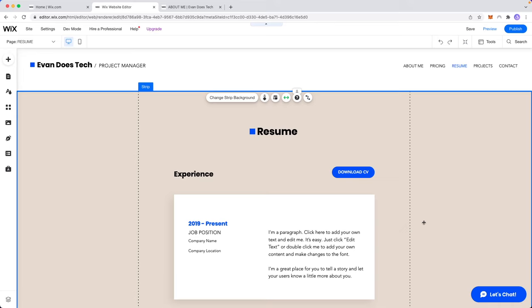Hey guys, Evan here. In this video I'm going to show you how you can add a slideshow to your Wix website.